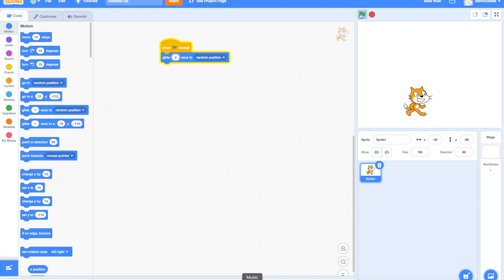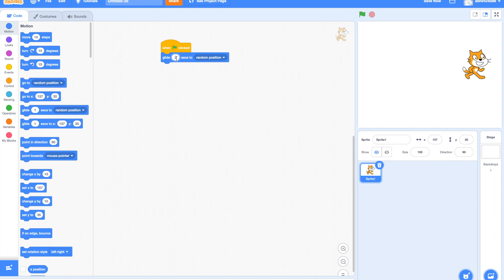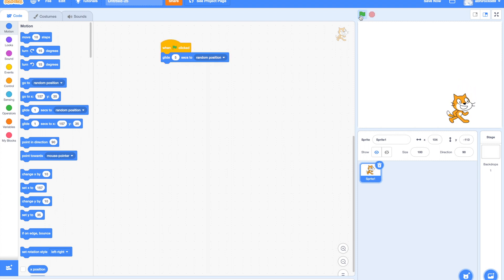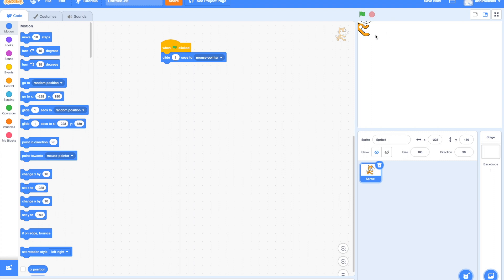Do you get it now? So it is taking two seconds now to move instead of one. You can change the number of seconds based on how fast you want your sprite to move. The next option we have here is 'go to mouse pointer.' Let's try this — there we go!